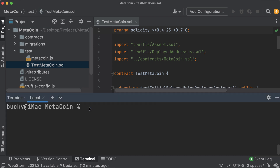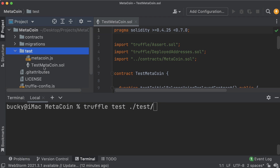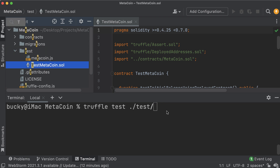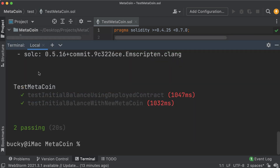Anytime we want to run these Solidity tests, run 'truffle test' and then the path to the testing file. Starting with a period for my current directory, then the test directory, then the file 'test_metacoin.sol'. So: 'truffle test ./test/test_metacoin.sol'. Hit enter and it looks like there are two tests in there and they both passed - fantastic.